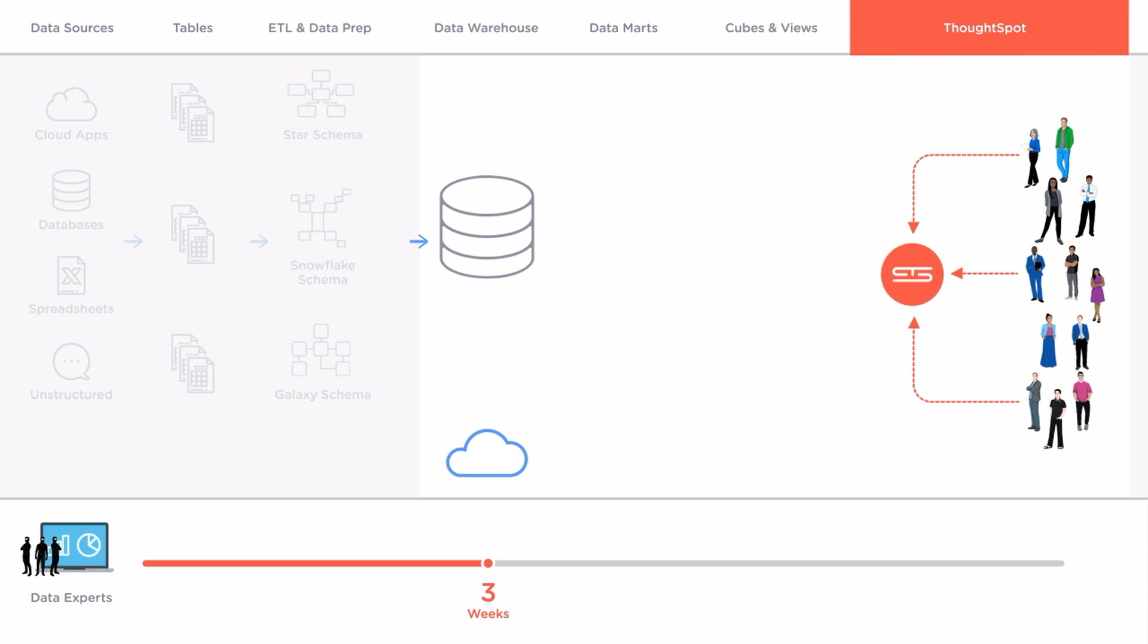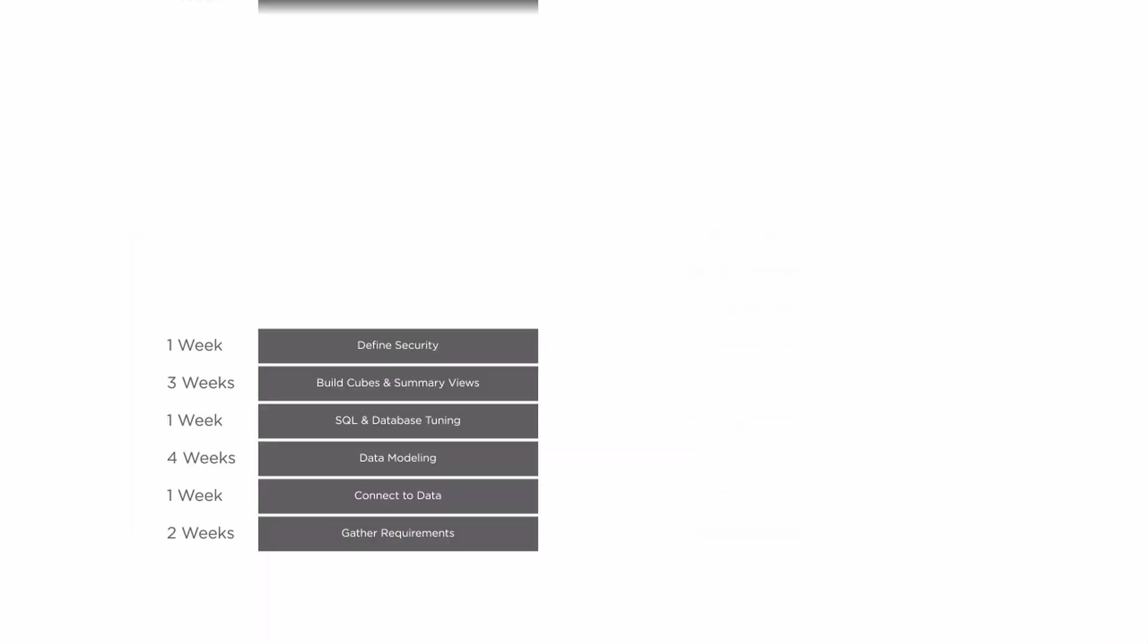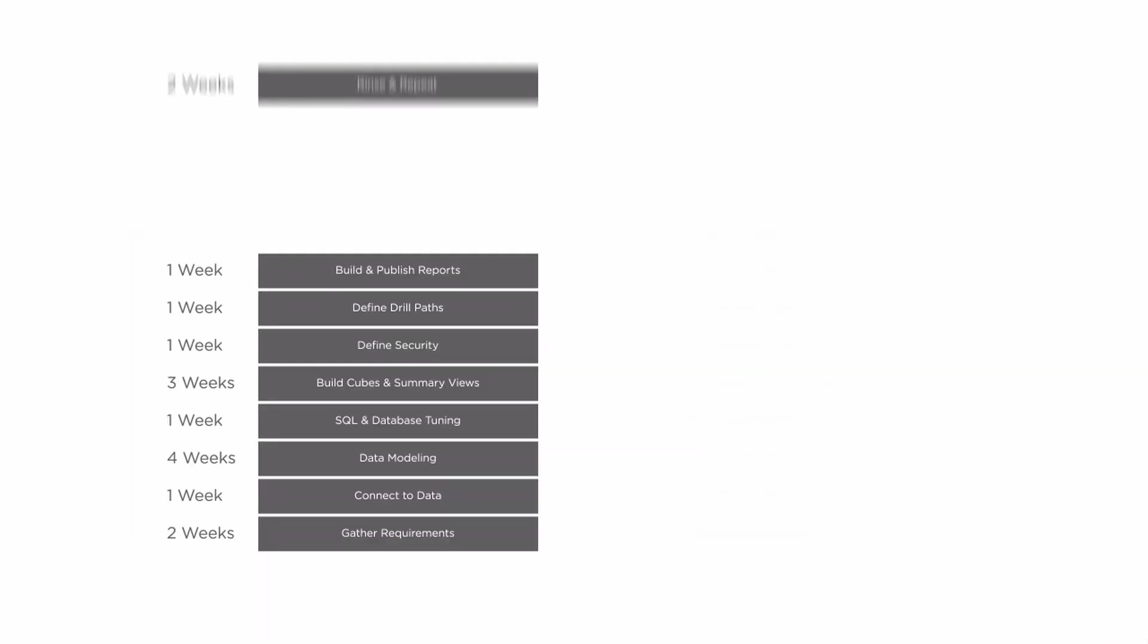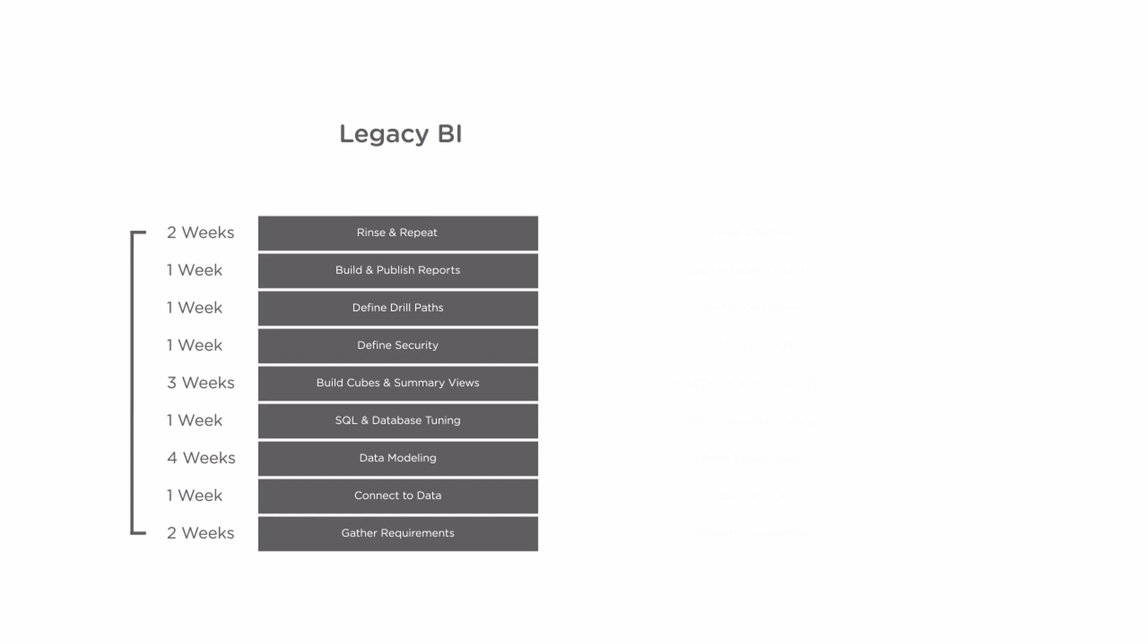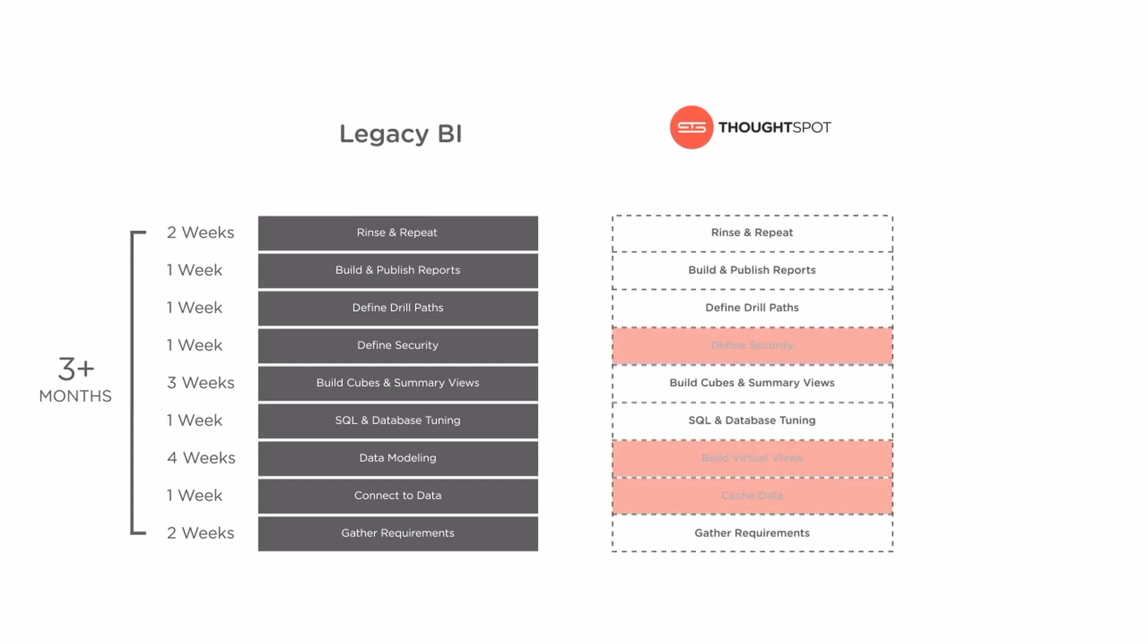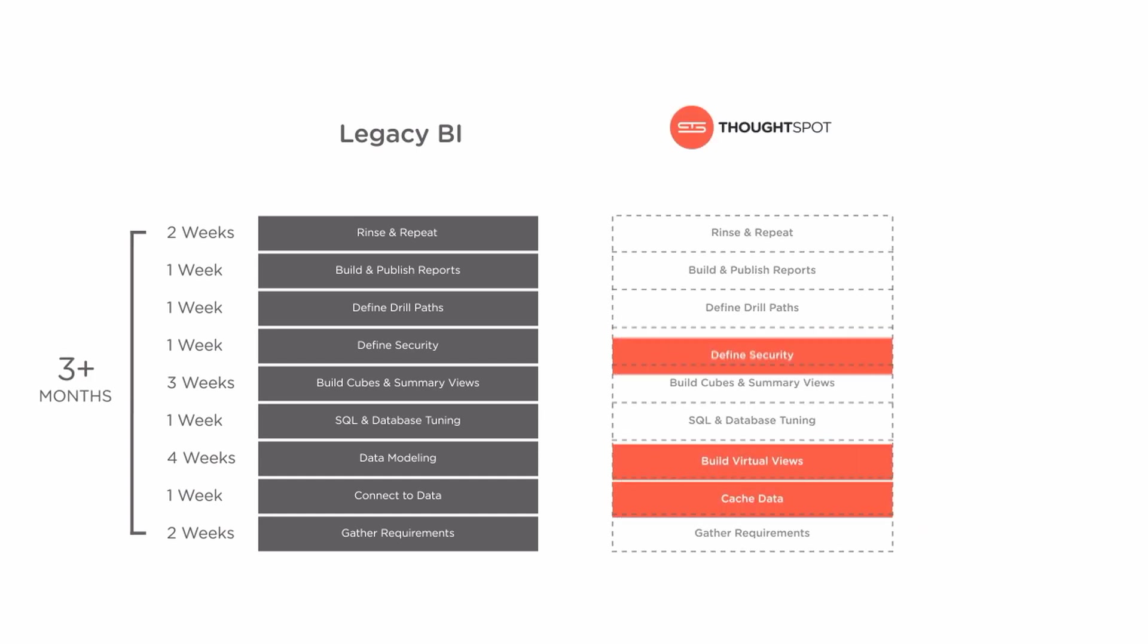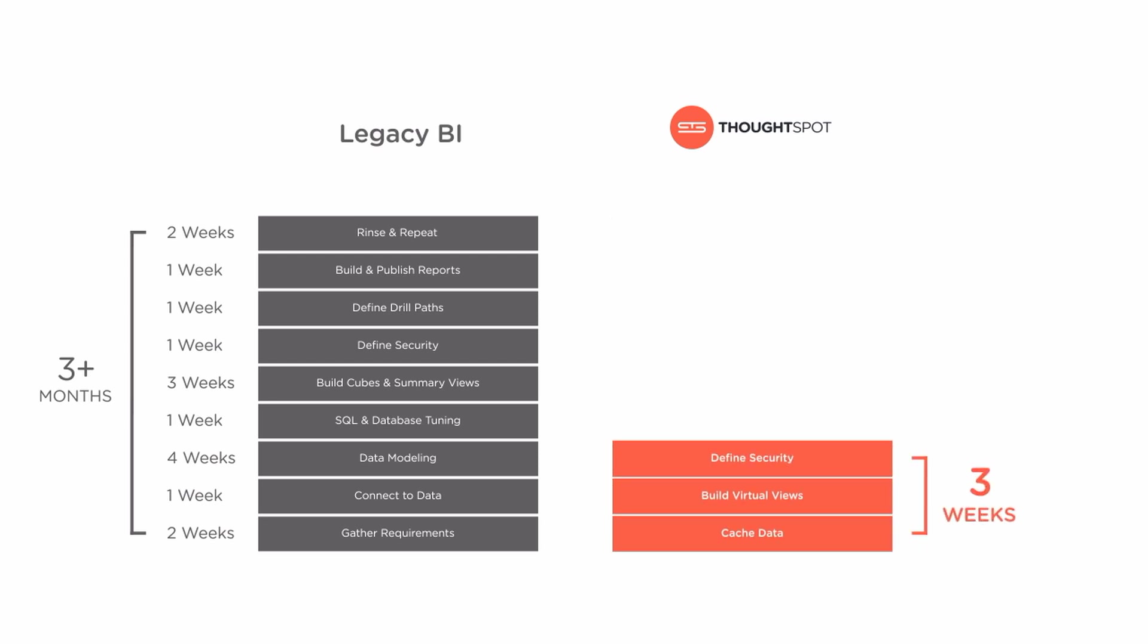Okay so now you've seen how painful it is to connect and prepare data for analysis with legacy BI which typically takes over three months to deploy. With ThoughtSpot you can get up and searching in weeks making it five times faster.